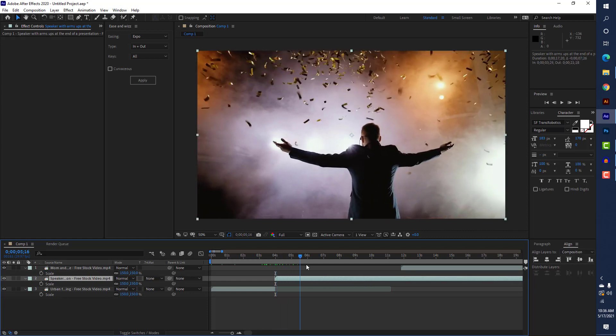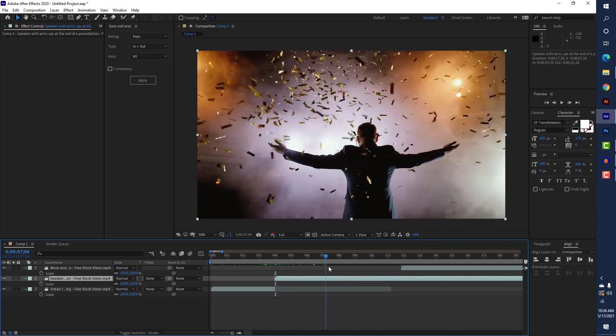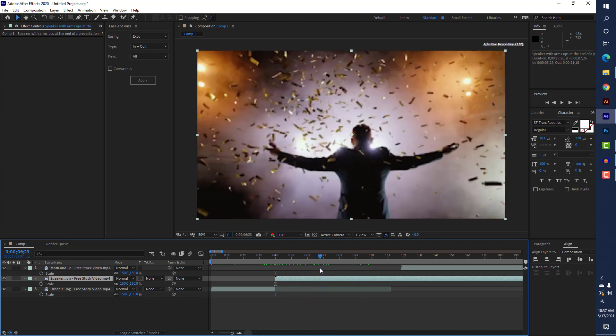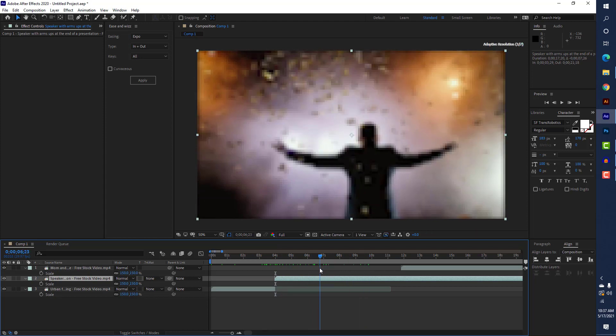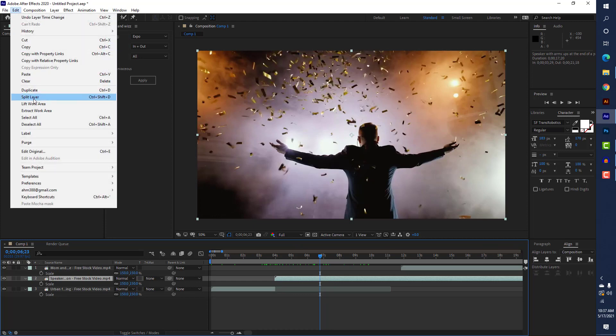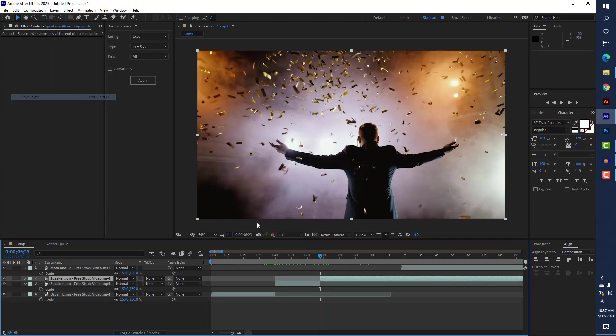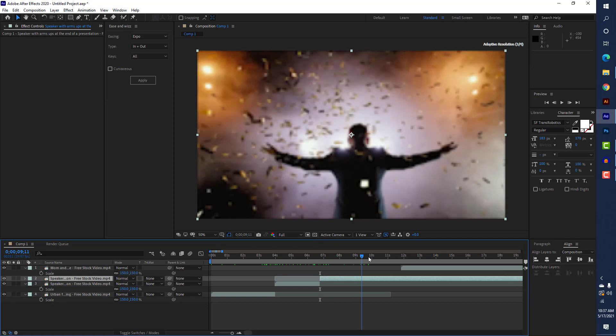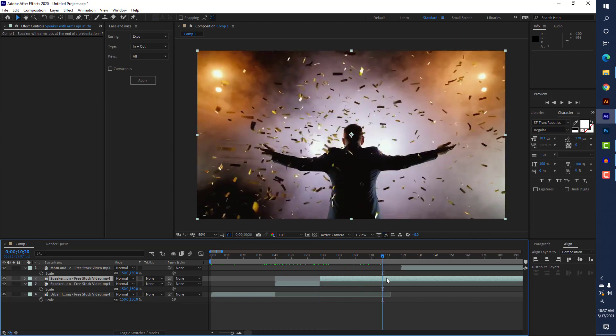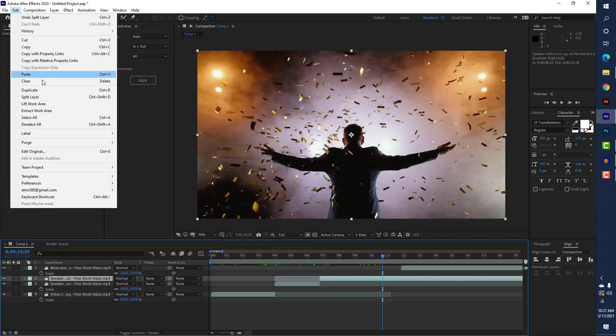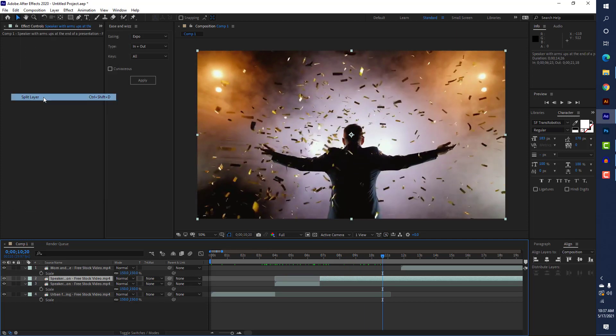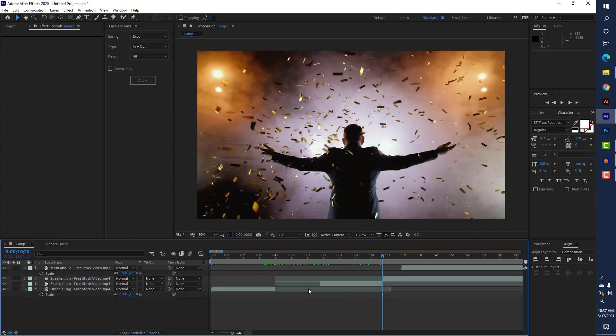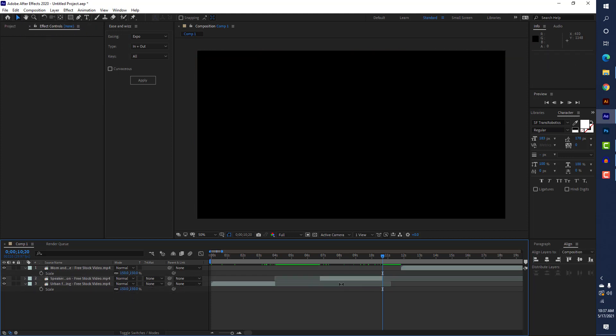I have to take this part. I will select again Edit and here I will do split layer. This part I will do almost here, so I will do this again, Edit and split layer. I will delete this part. I just need this part.